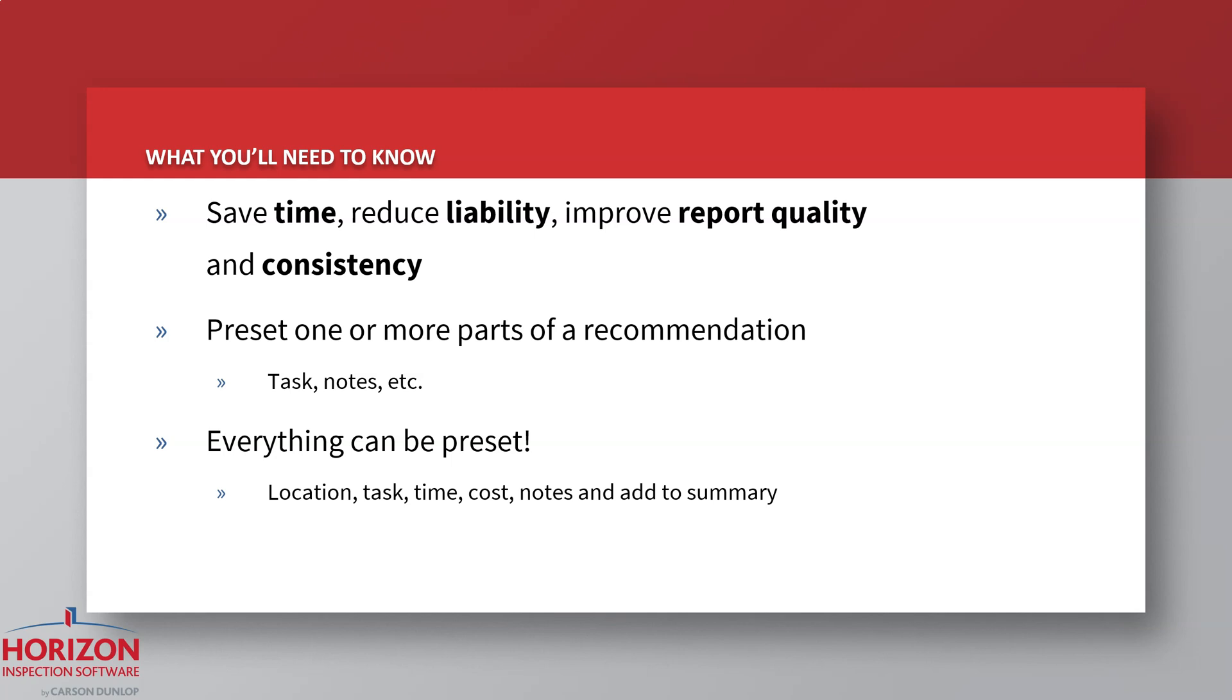And just because something is preset doesn't mean you can't change it to meet that specific situation, such as updating the timeframe or adding the recommendation to a report summary due to its significance that day.